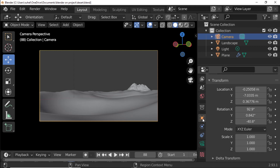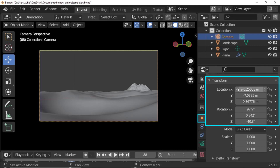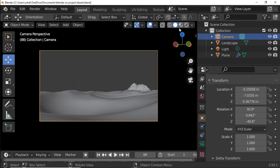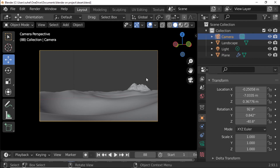Select the camera, pause the video, and copy the camera location and rotation. If you want the desert project for free, go to Gumroad — link in the description.